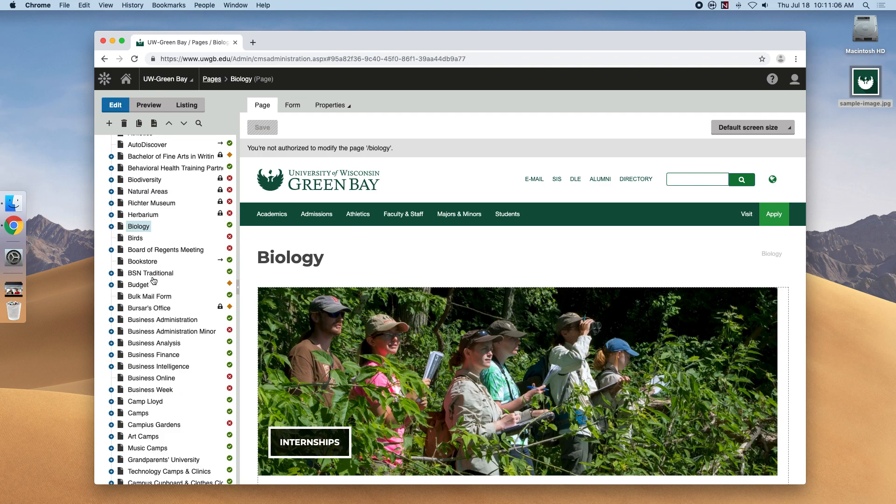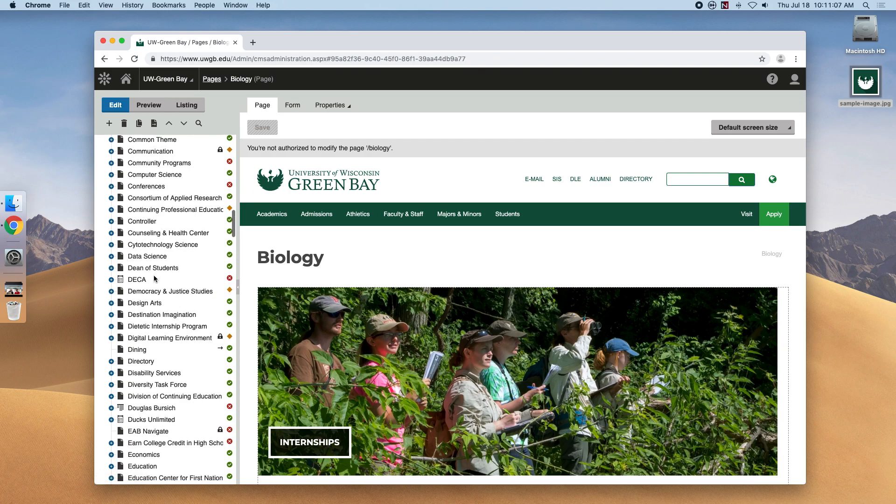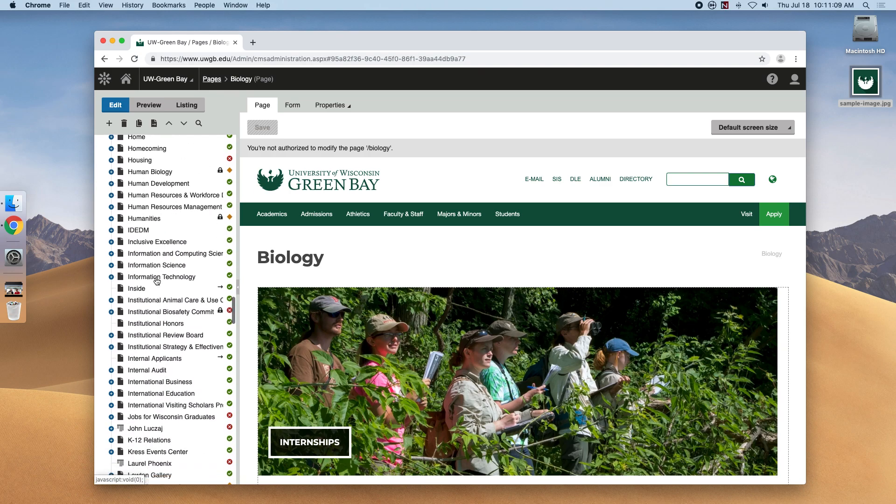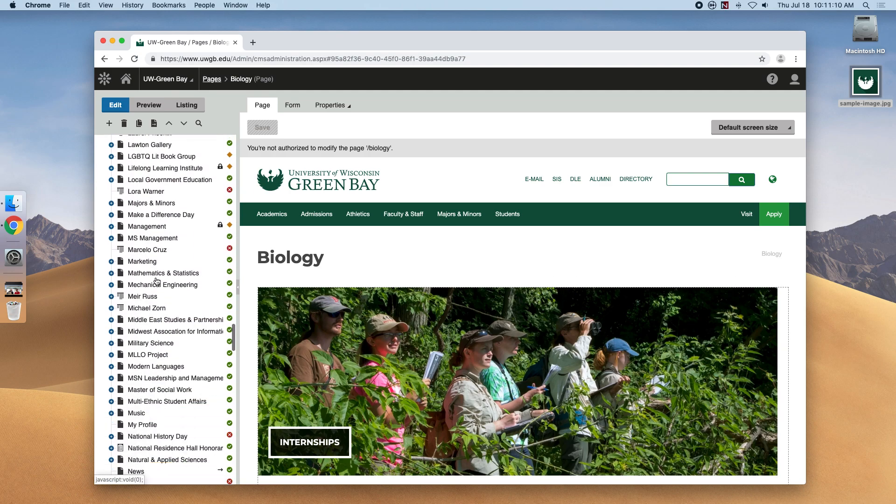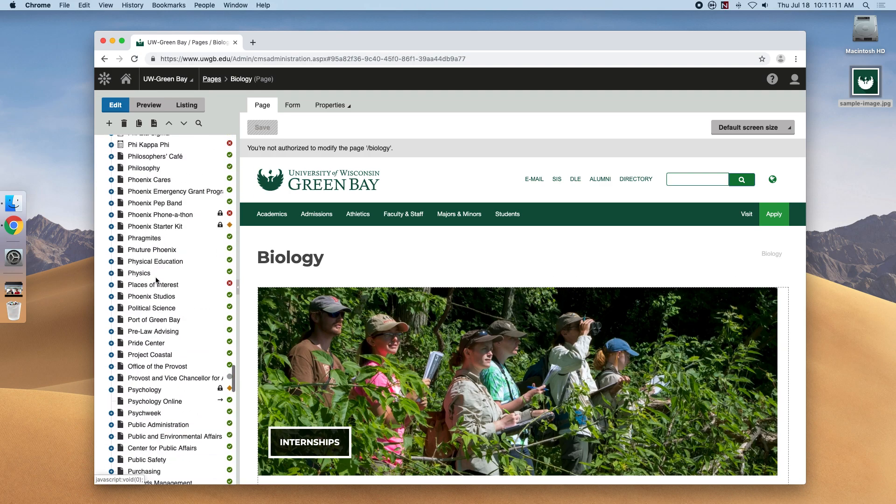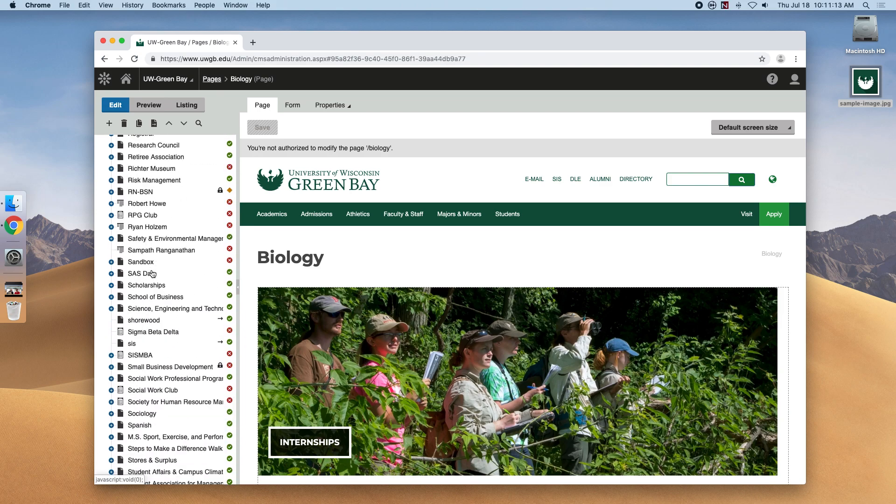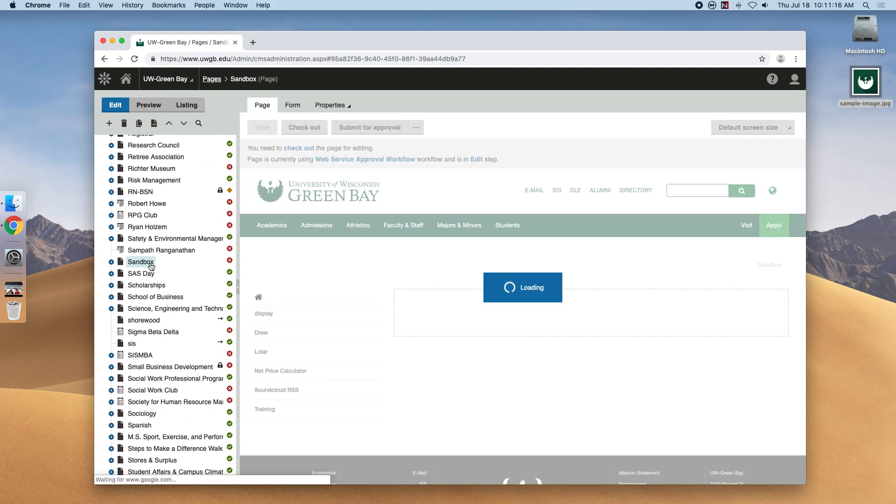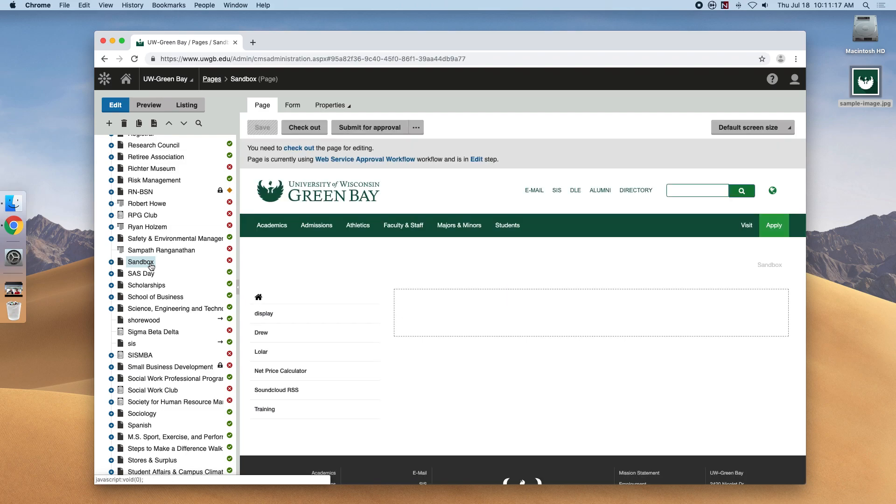The website for this exercise we're looking for is the Sandbox. The first thing you'll notice is the gray bar is gone, and that's because every content author has access to the Sandbox. It's a sort of testing ground for the entire web editing community. You are more than welcome to use this site for training or testing purposes.